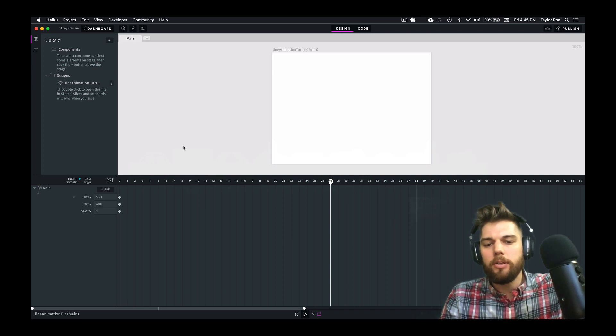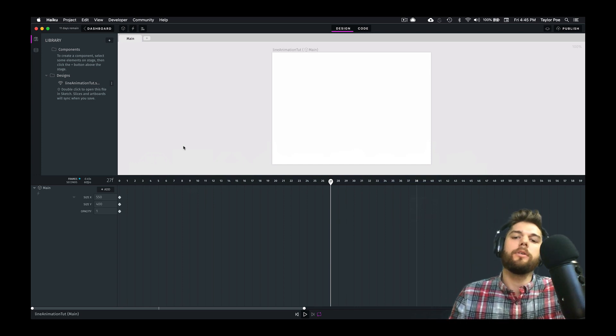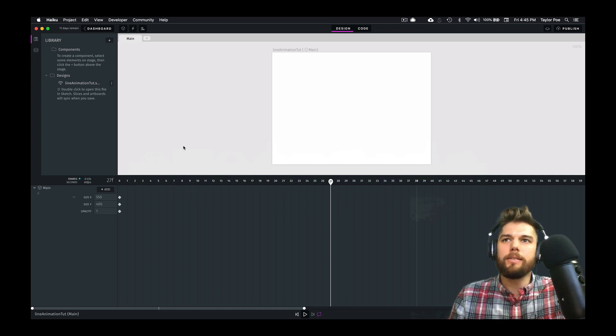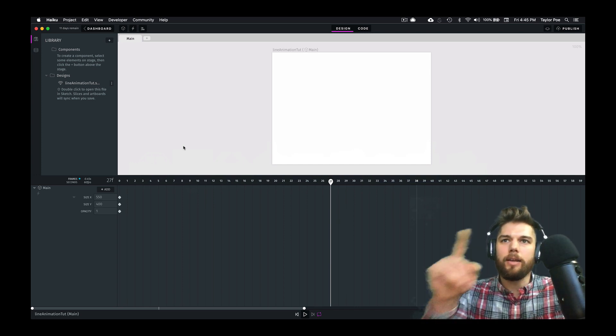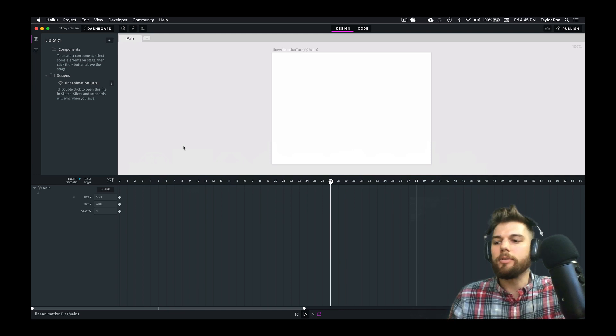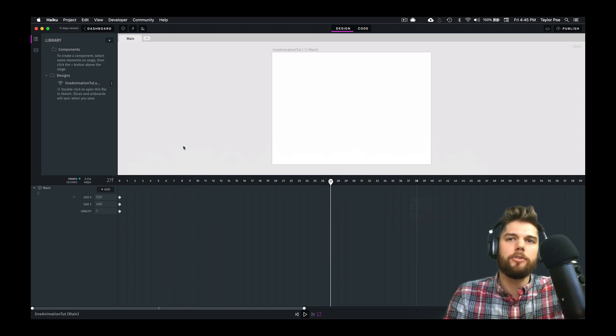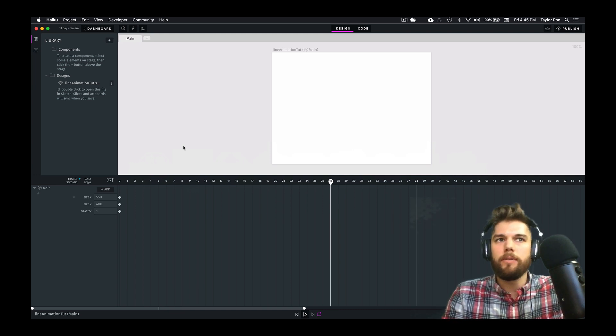Essentially, we're going to create the experience of seeing a line animate across the screen and kind of draw itself.